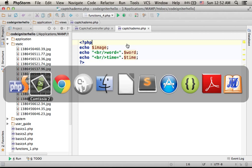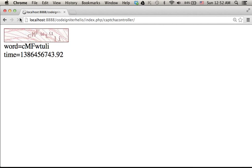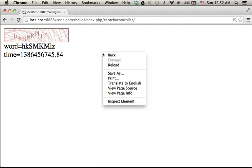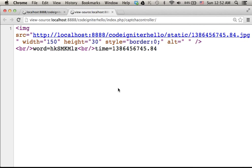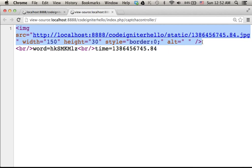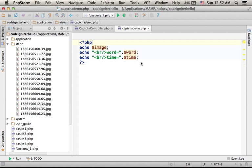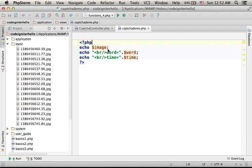Now, if we try to execute this code sample, this is the output. As you can see, this image tag is actually the value of this variable, dollar image.